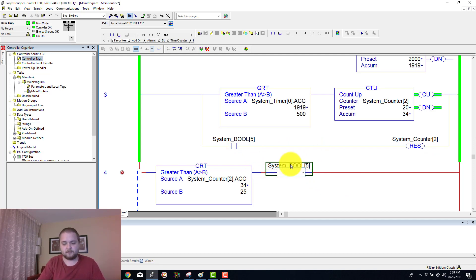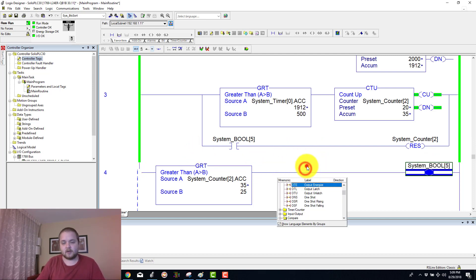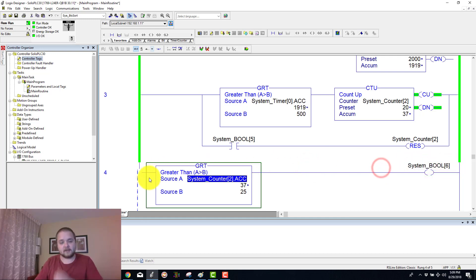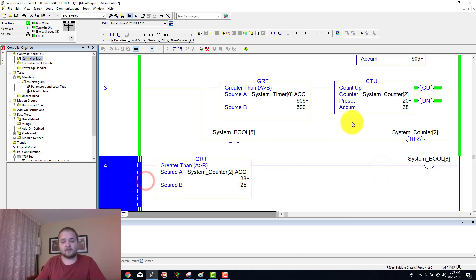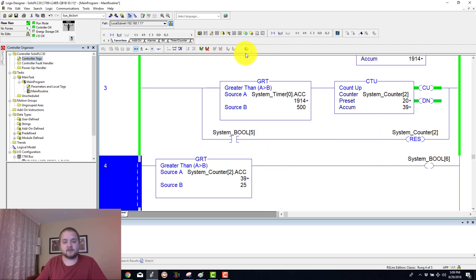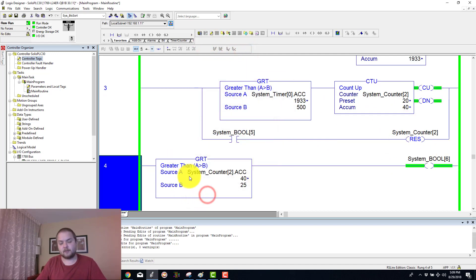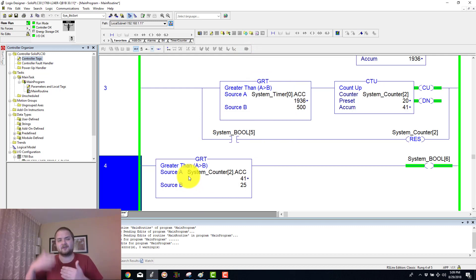This is going to be an OTE on a boolean 6. Whenever the count is greater than 25, then you energize just a random boolean. You can of course use the limit instruction, you can have your count go to different ranges, so on and so forth.